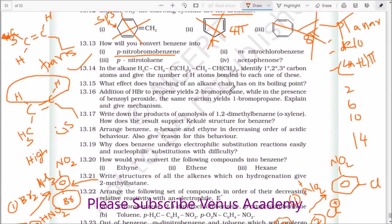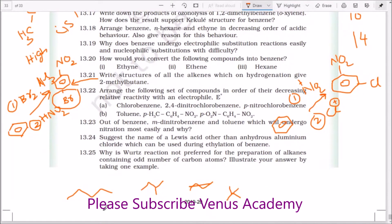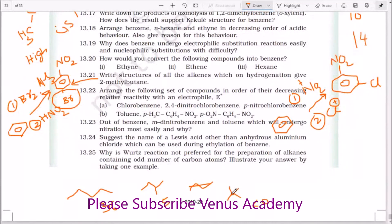What effect does branching of an alkane chain have on its boiling point? This is a very, very important concept. As branching increases, the boiling point decreases. For example, comparing the pentane isomers: n-pentane has a boiling point of about 36°C, isopentane is about 28°C, and 2,2-dimethylpropane is almost a gas — less than 0°C. As more branching takes place, it has a lower boiling point and is highly volatile in nature.